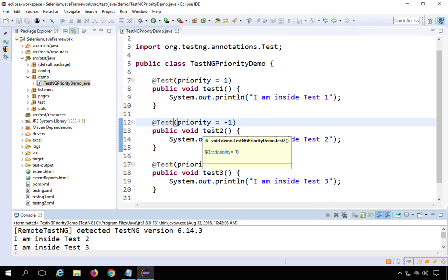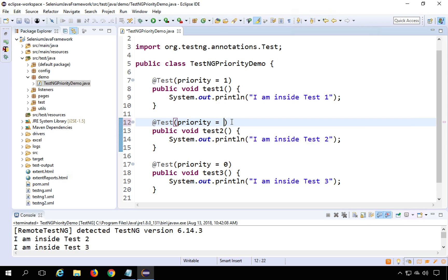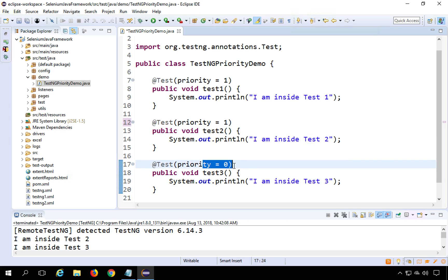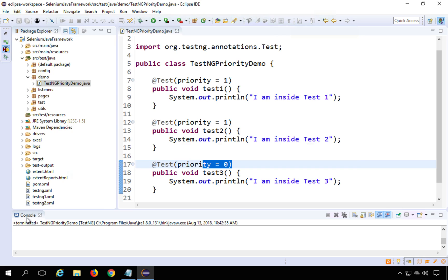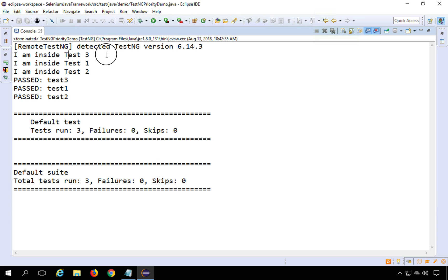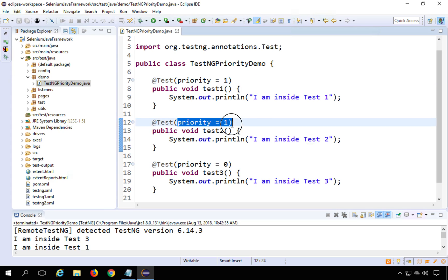Now let's see what happens when two tests have the same priority. If Test1 and Test2 both have priority 1 and Test3 has priority 0, running this shows that Test3 runs first as the lowest priority. Between Test1 and Test2 — which share the same priority — Test1 runs before Test2. This is because when two methods have the same priority in TestNG, alphabetical order is considered.